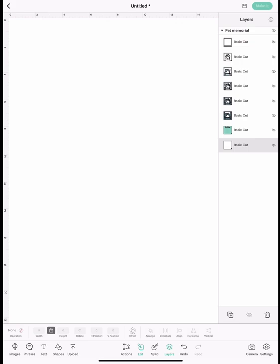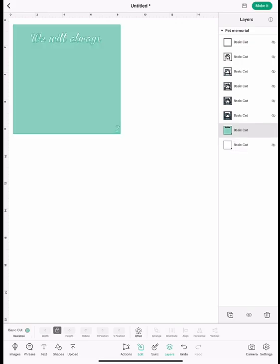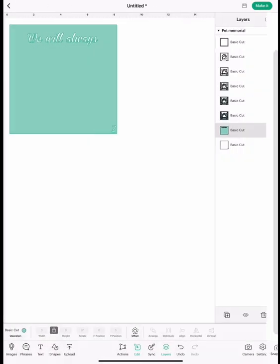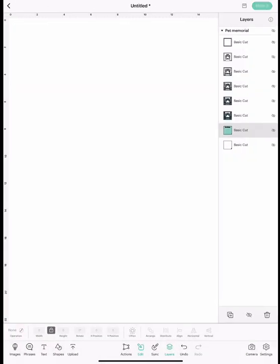Then you're going to close that layer and highlight the next layer and hit make it. You're going to go ahead and cut that out like you usually would and then close that layer.